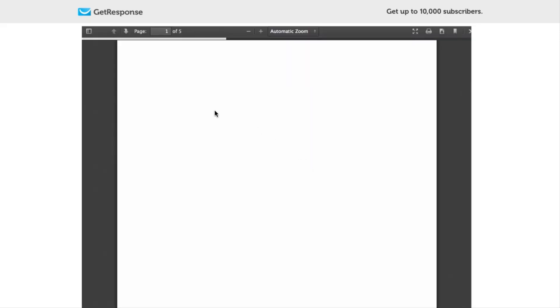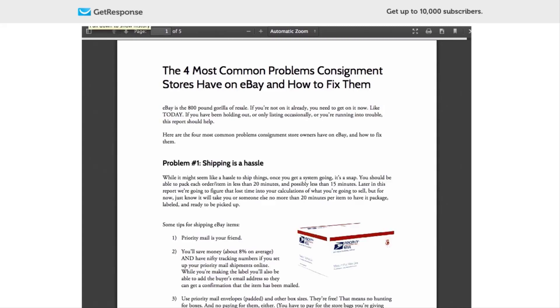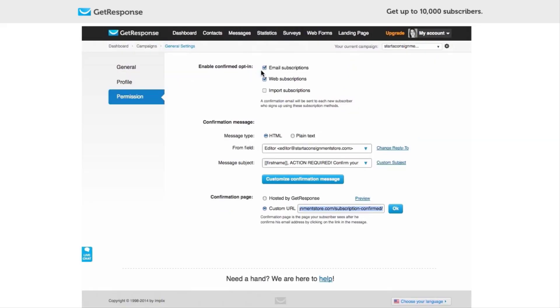Now, after doing all of that, we're done with the whole opt-in process. You've created a very elegant, friendly, brand-consistent opt-in process that will give your new subscribers a very nice impression of your website from the beginning.